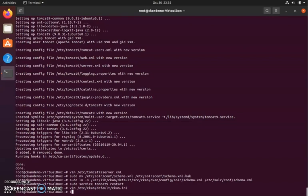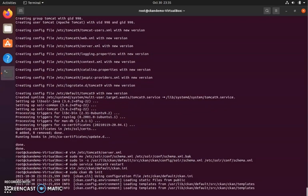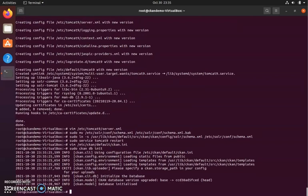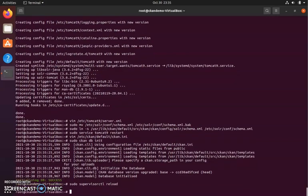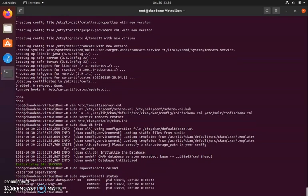Next, we will initialize the CCAN database with this command, and we will reload the supervisor daemon so that everything we've changed is picked up. We're going to check the status of this process to make sure everything is running correctly. All of these should be running with no errors, so here we know that we've done it correctly.